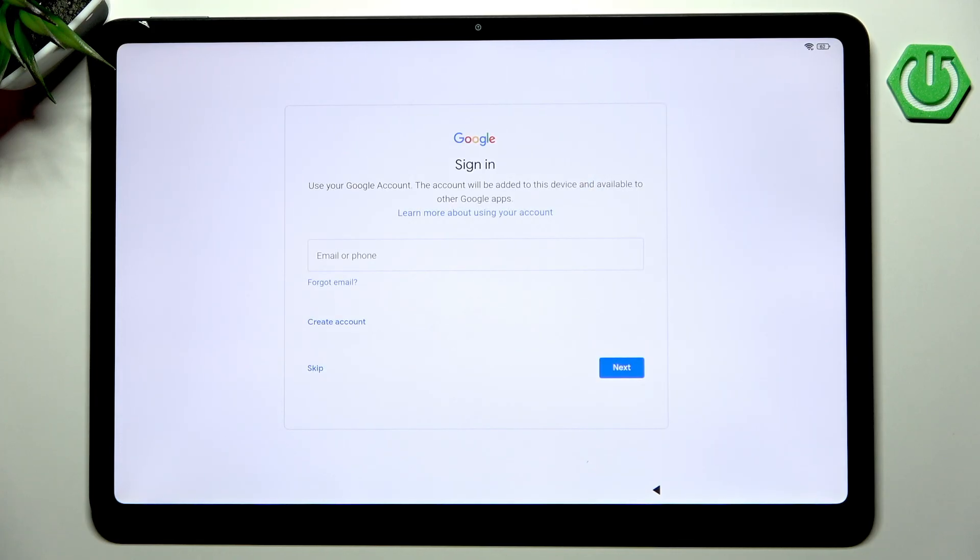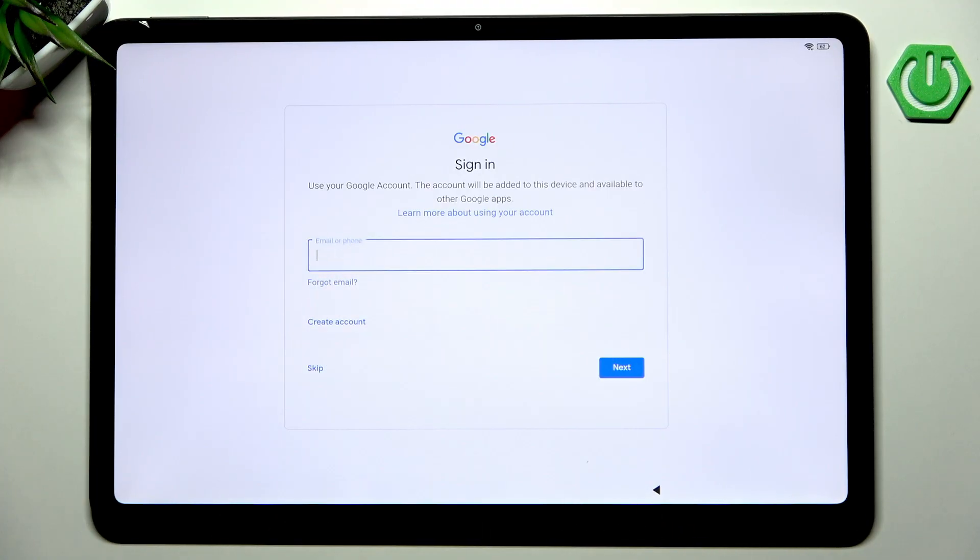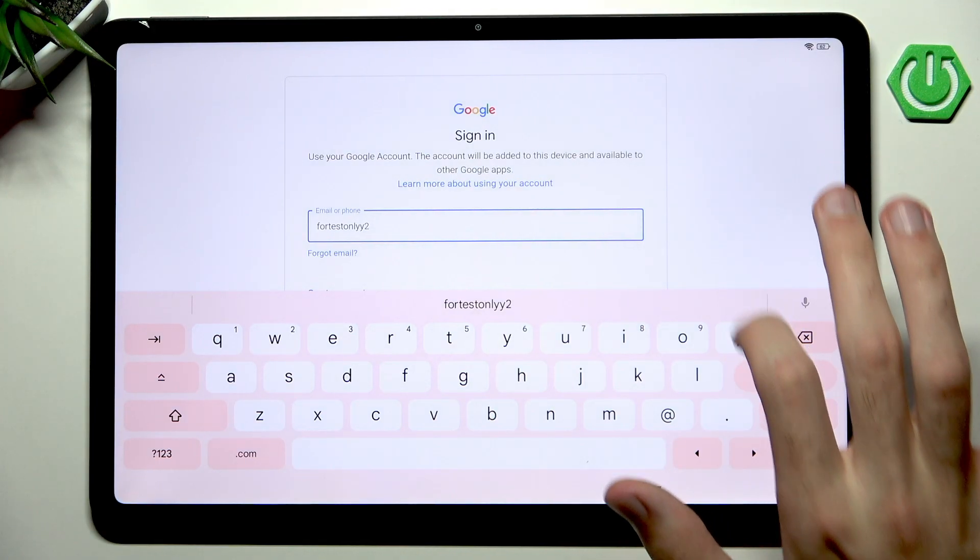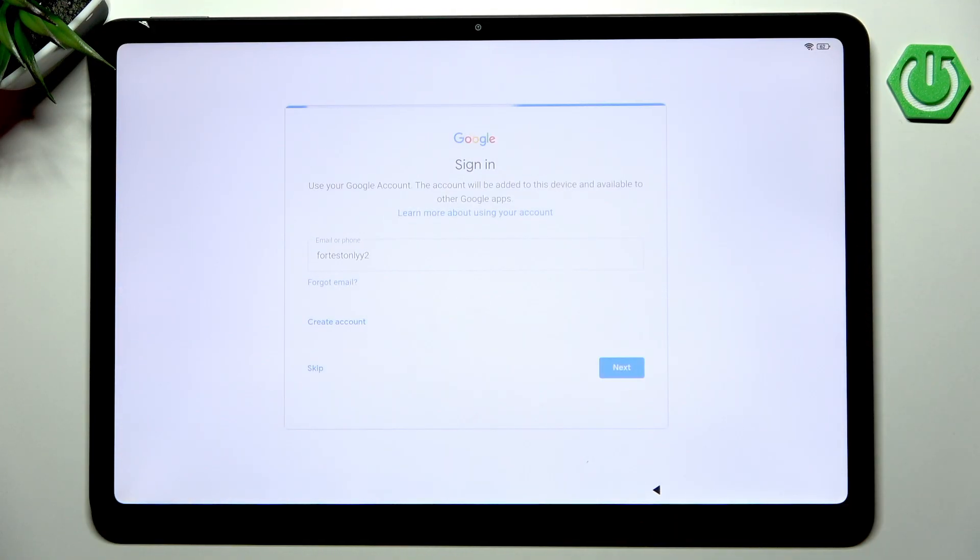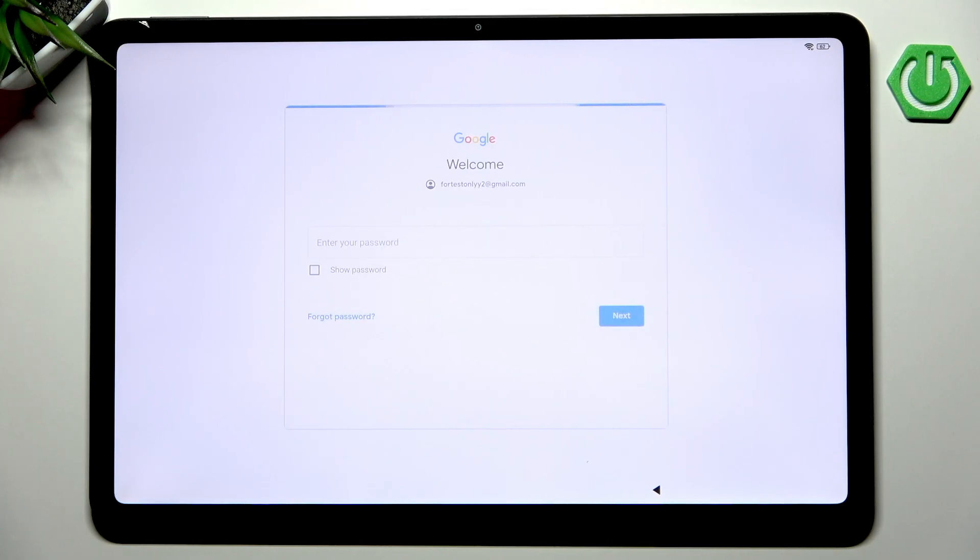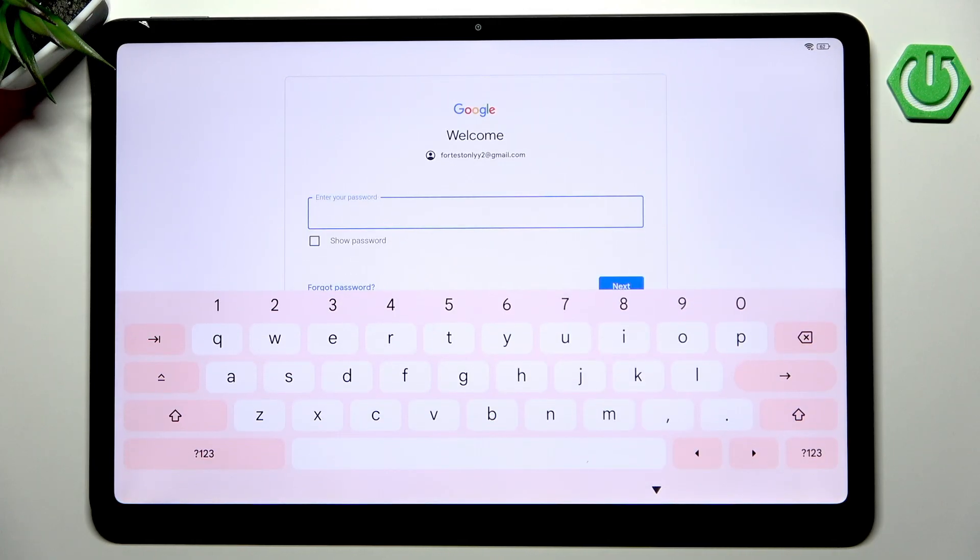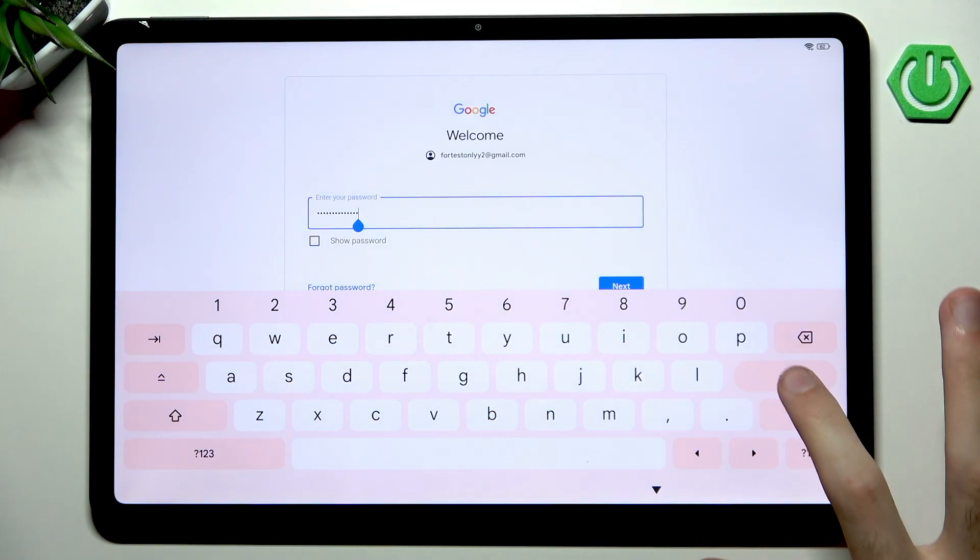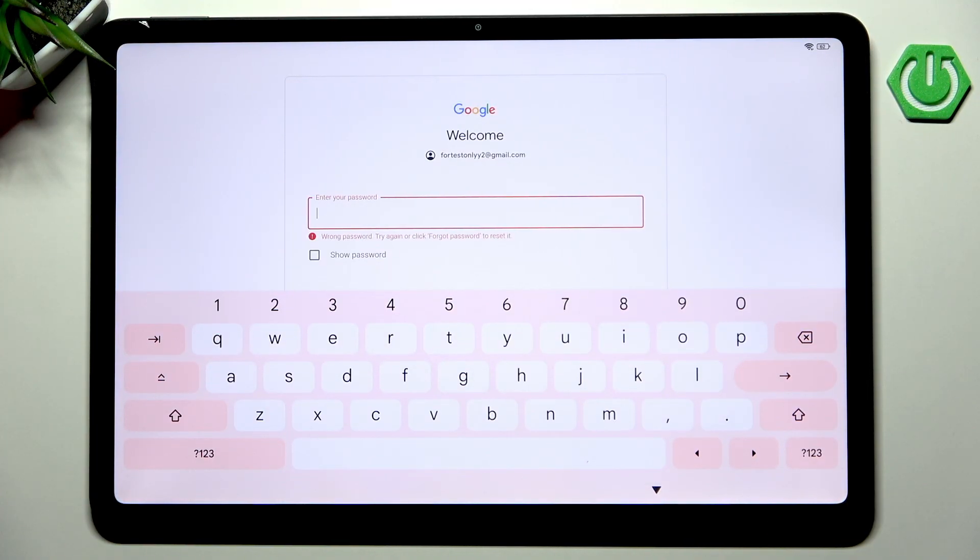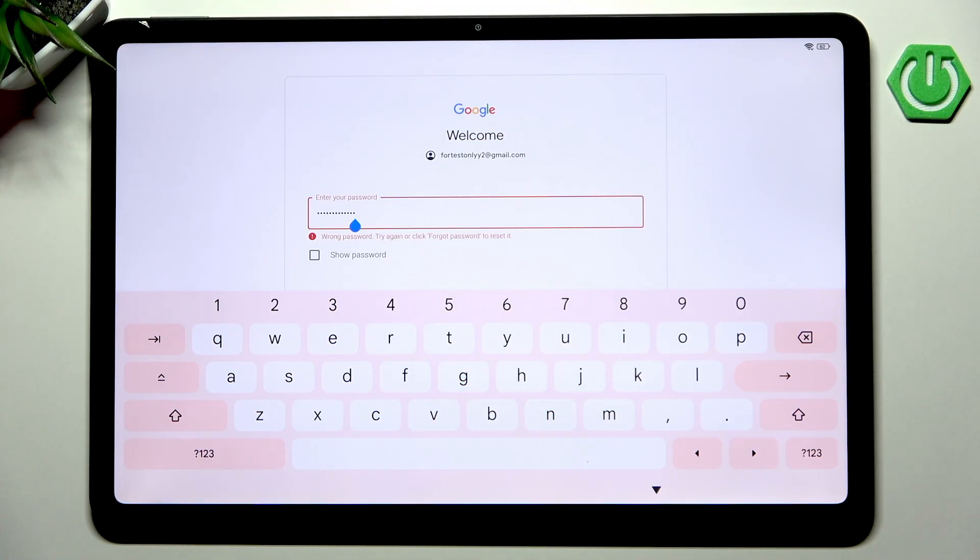Now we have the ability to sign in into our Google account. Let's input our credentials. As a fun fact you don't actually have to input the @gmail.com every single time - only the first half of your Gmail account will be good enough unless it doesn't exist. Now we can input the password to our account.